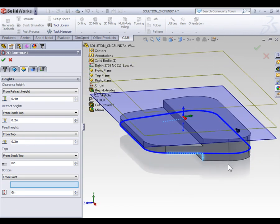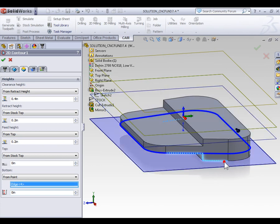Now, in the graphics area, select any edge that's at the bottom level of the part, and the contour will now machine down to that edge.